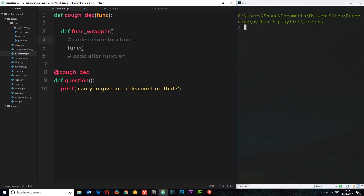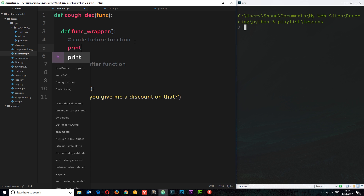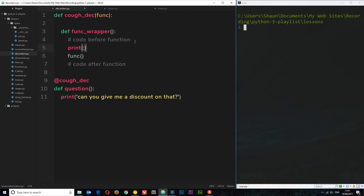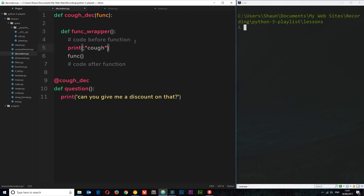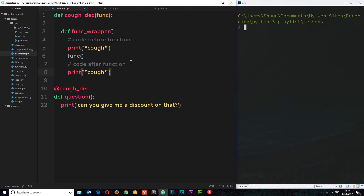What we want to do is add a little cough before the question, so I'll do a print statement that outputs something like '*cough*'. Now we also want to do the same thing after the function — so we're coughing on both sides of the function itself. After saving, we need to return the wrapper function.